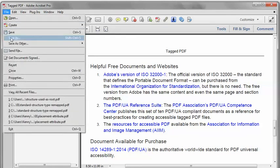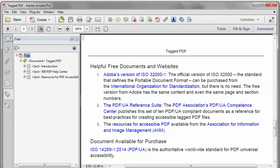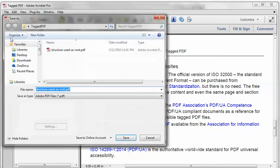As always in Acrobat Pro, I'm going to save as a new file name — just in case I mess something up, I can revert back to the previous file.